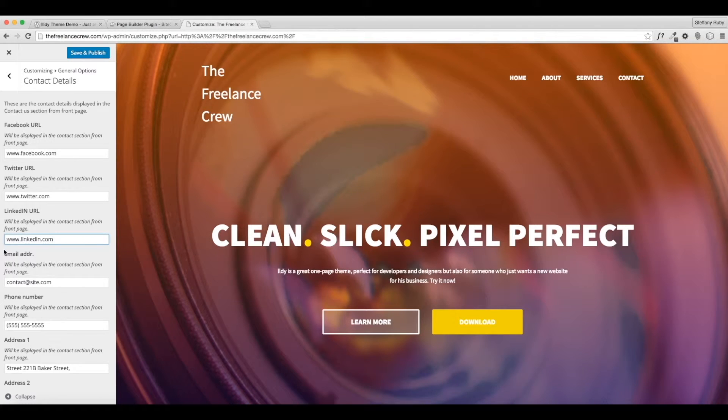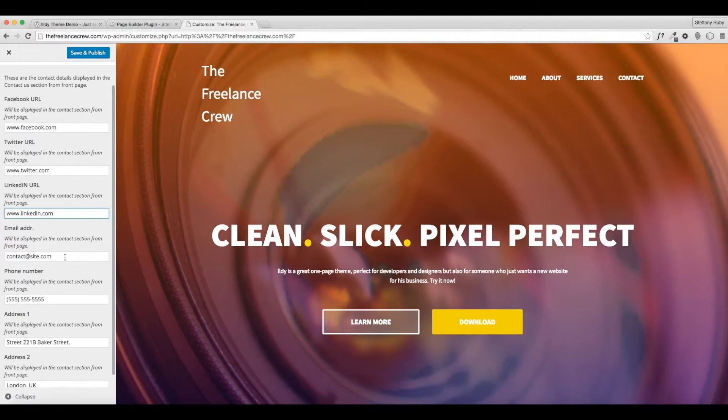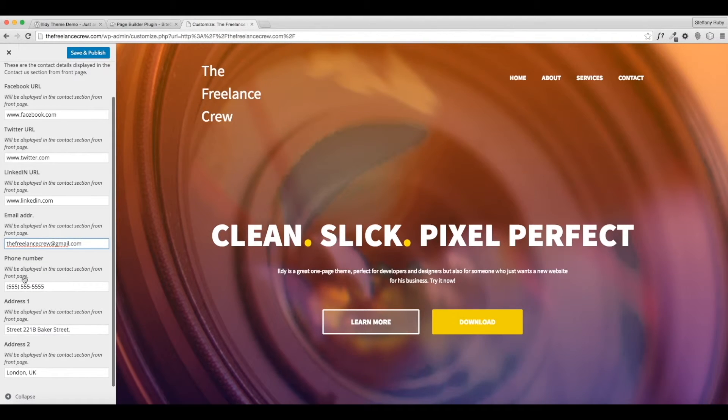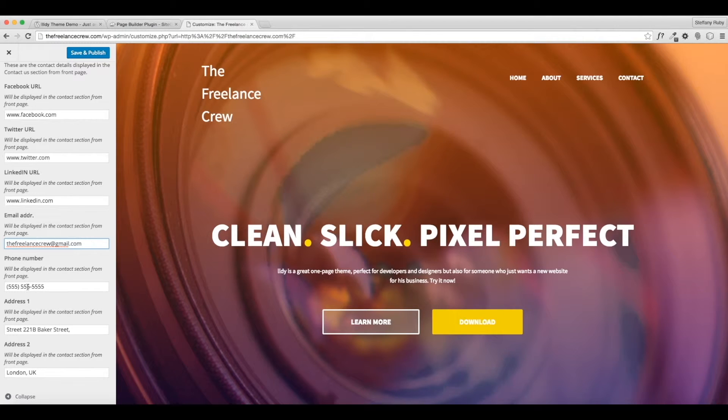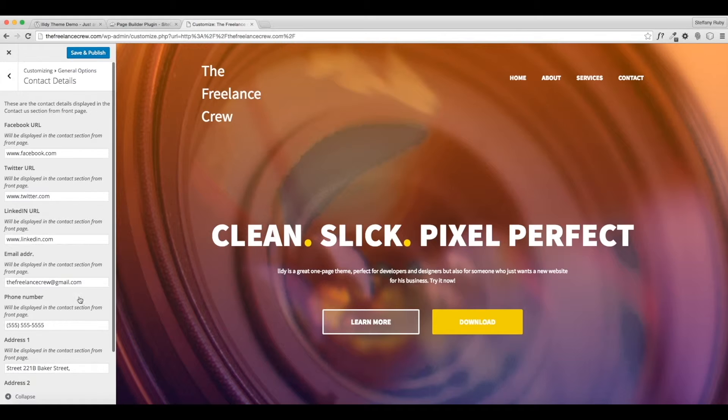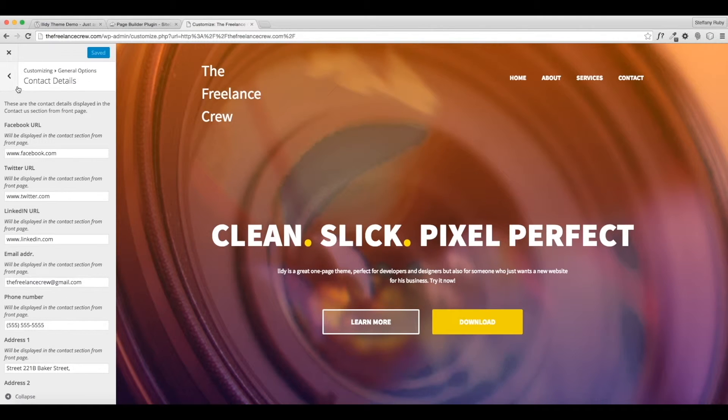Okay, so now we're going to do our email address, which I do have: thefreelancecrew@gmail.com, whatever your email is. Then you're going to do a phone number, I'm going to leave this filler here, and then your address for your business which I'm going to leave as well. Then you can save it.